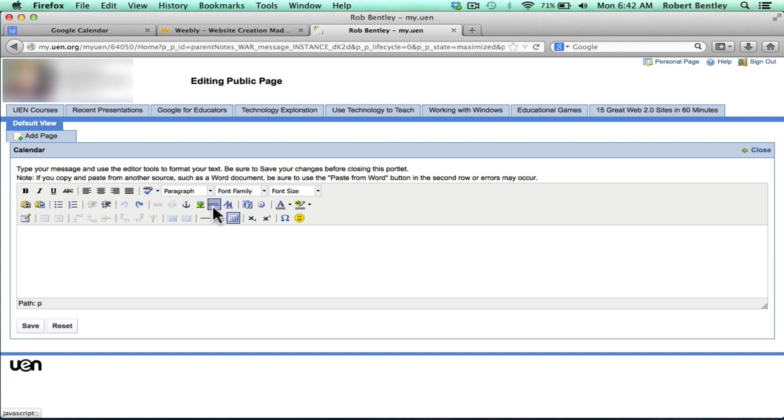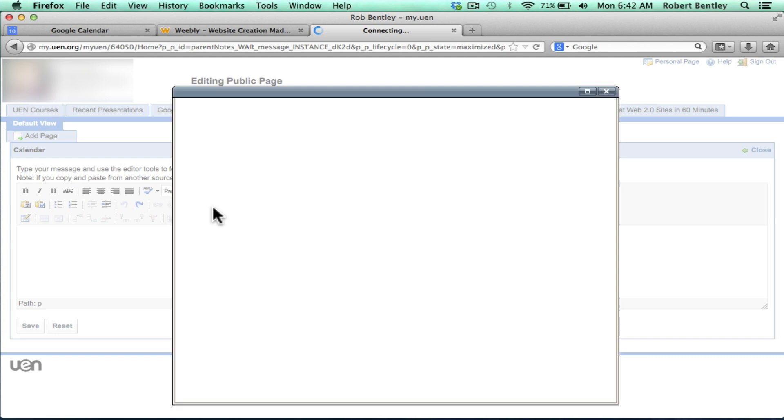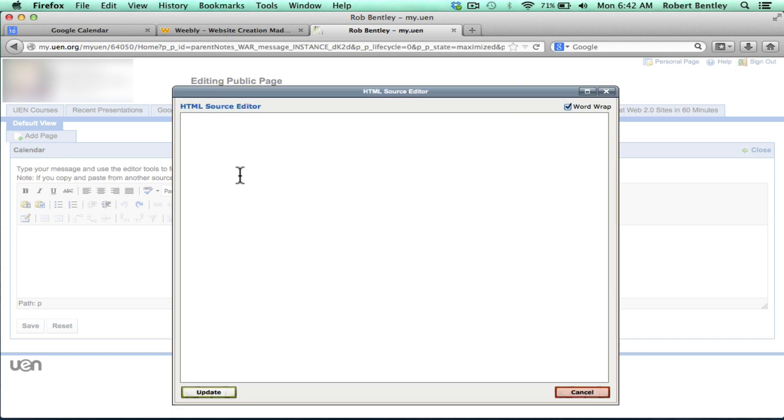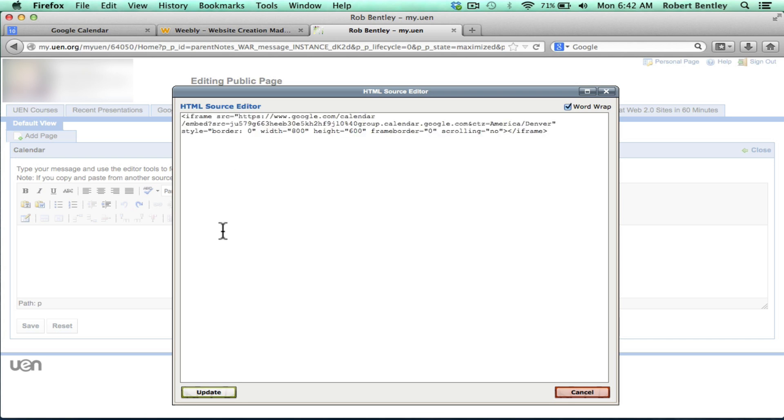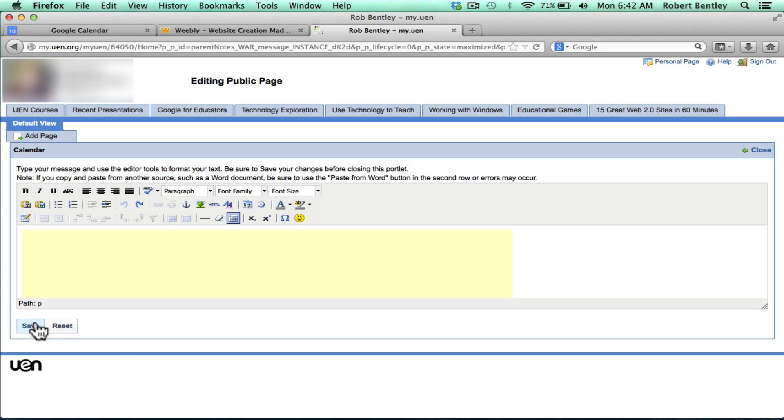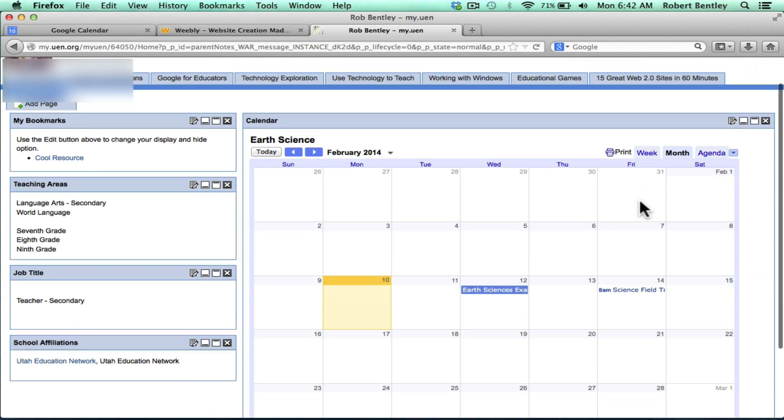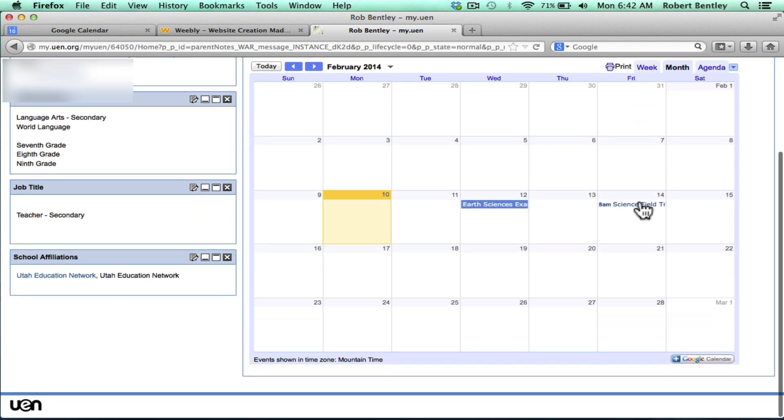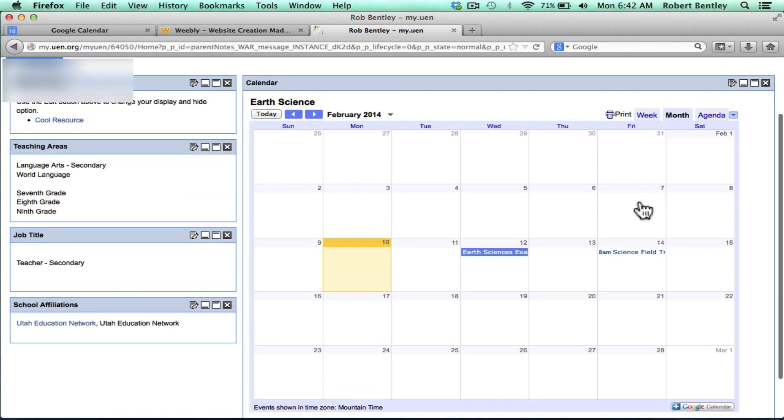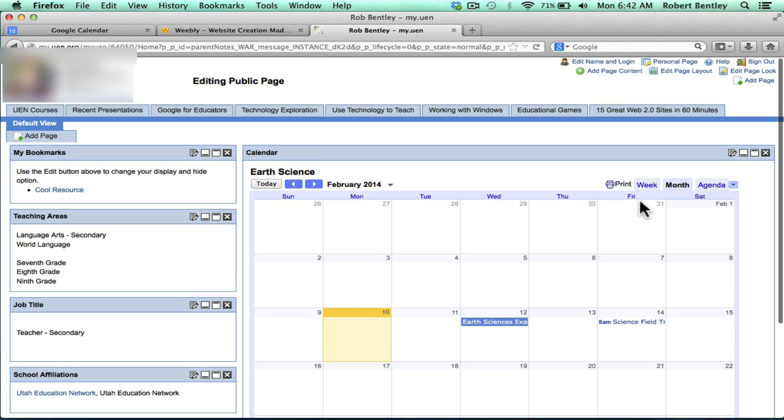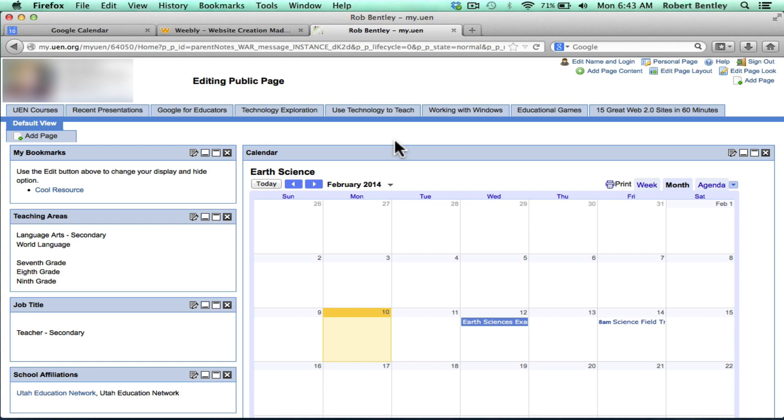Instead, I should click this little tiny HTML button. An editor appears, or an interpreter. I like to think of it as a code interpreter. And then I paste in the code, click Update, Save, and Close. Now you can see my Earth Sciences calendar appears right on my page, without any personal events appearing. So that's how you can add a Classroom Google Calendar to a website.